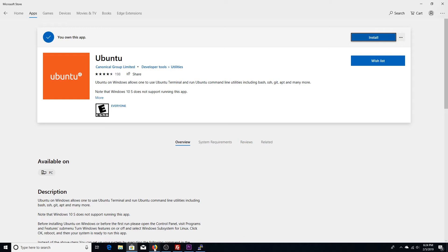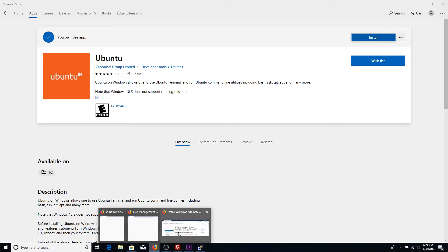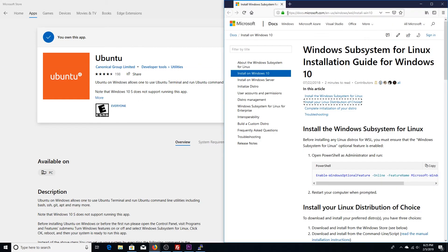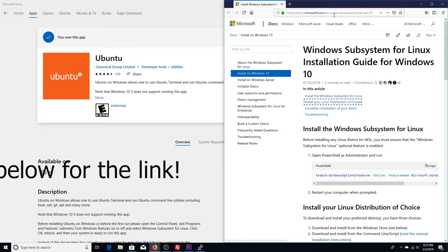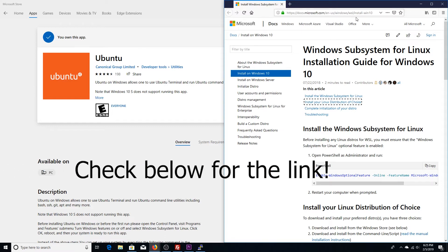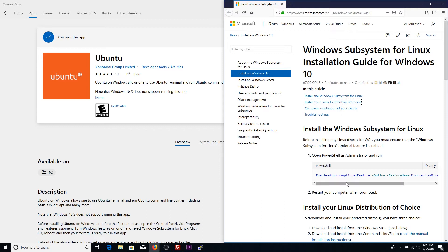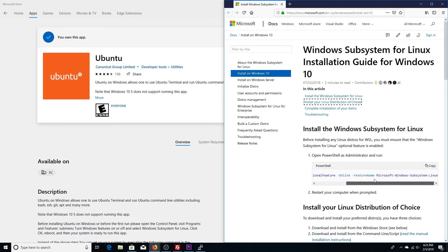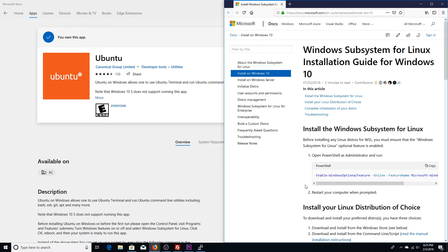So you would go here. It's HTTPS docs, Microsoft.com. And this is a Windows WSL install subsection. And what you want to do is run this PowerShell command right here. So they've made it rather easy. Just go ahead and copy that to the clipboard.